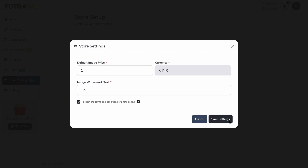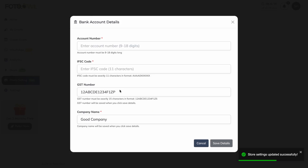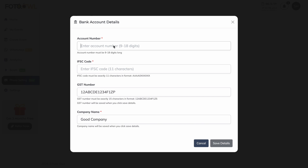After that, save the settings. After saving, you will be redirected to another form — the bank account details form. Here you need to provide your account details where you want your payouts to come. Whenever a guest buys images, the payout will be sent to you within 30 days, credited to this account.